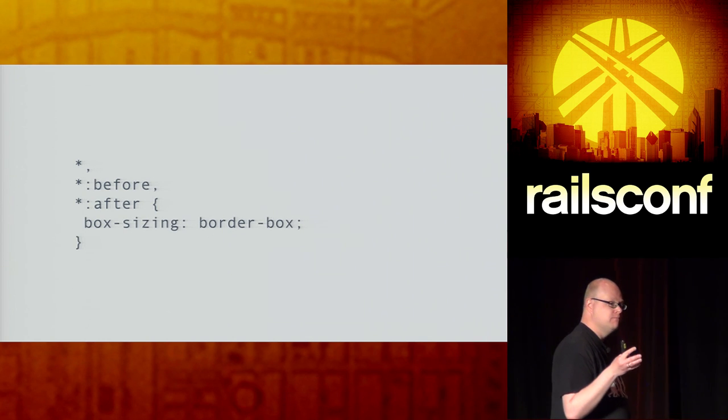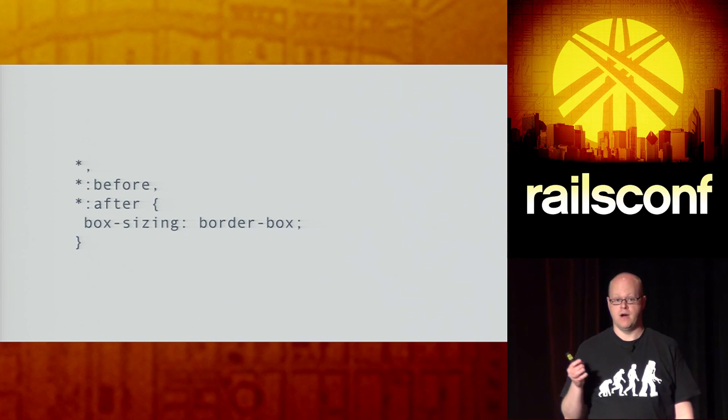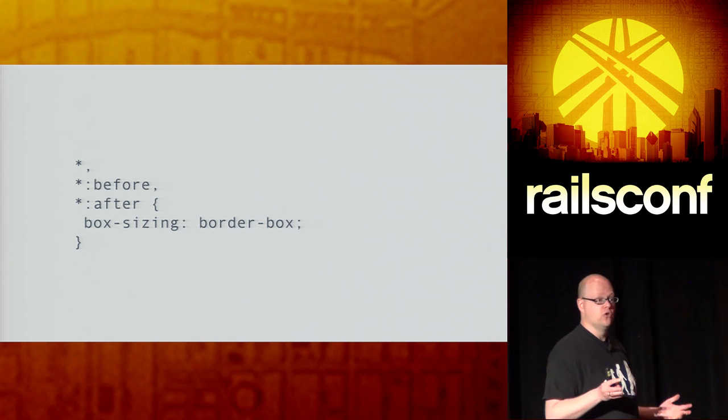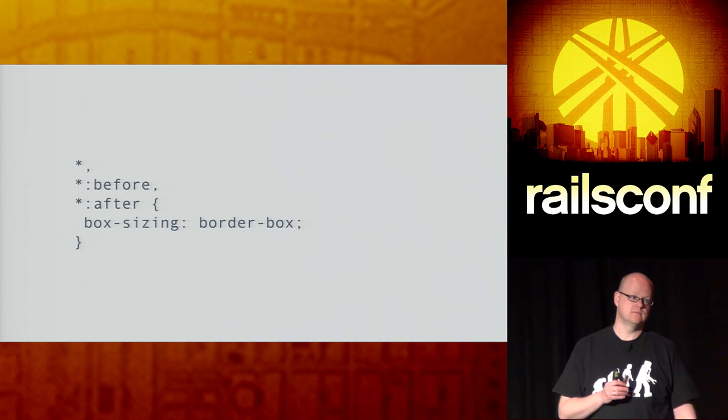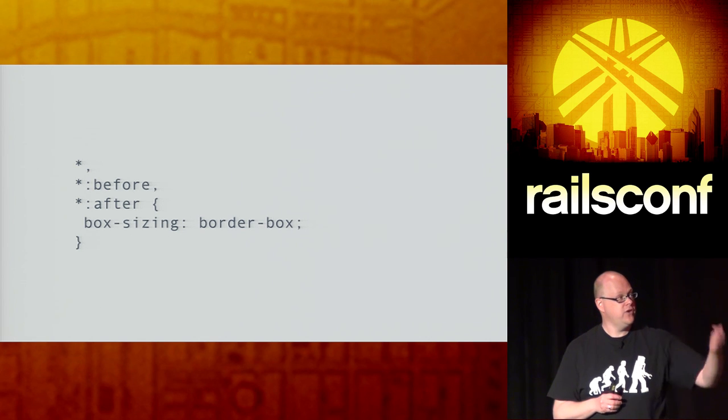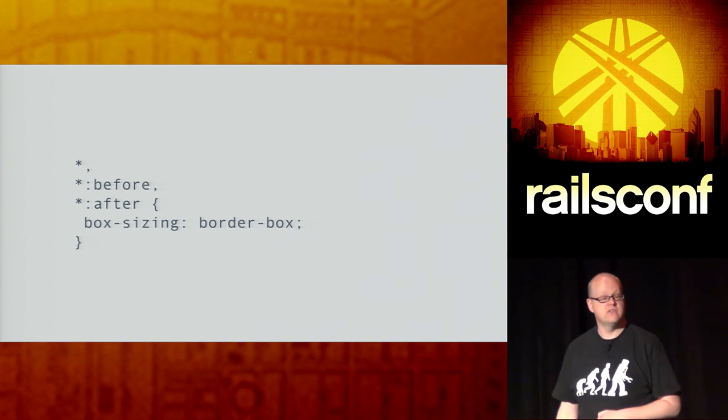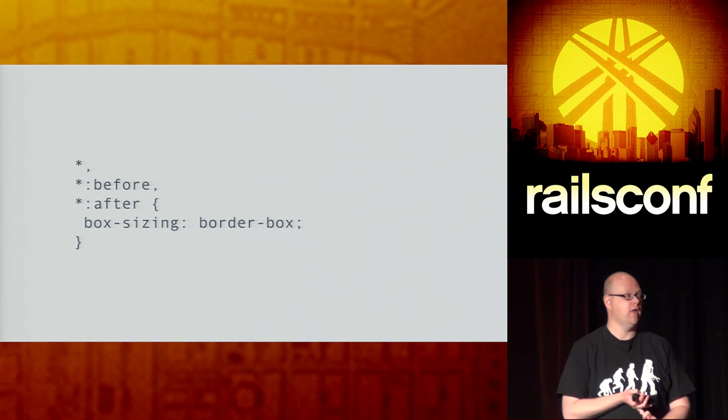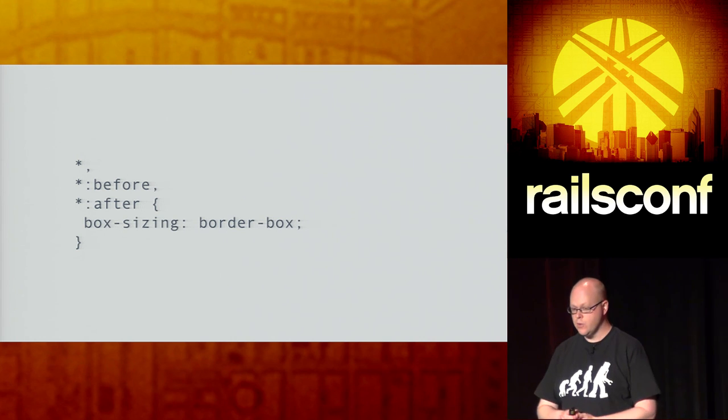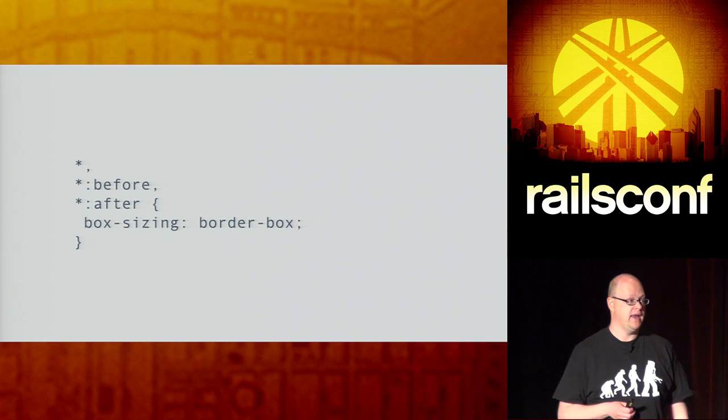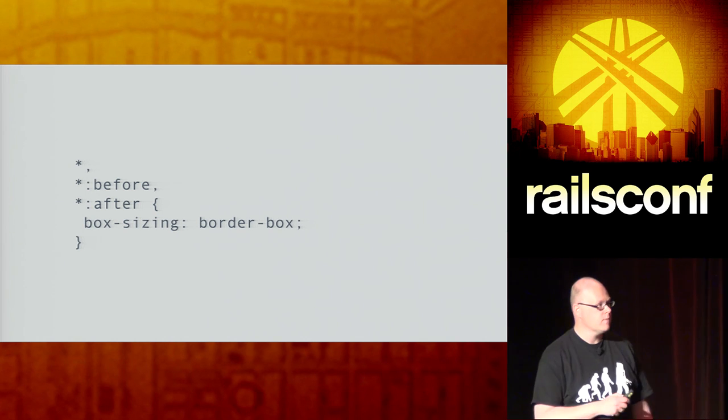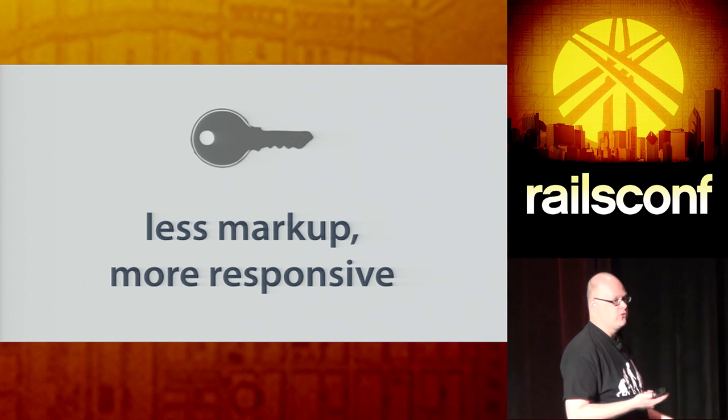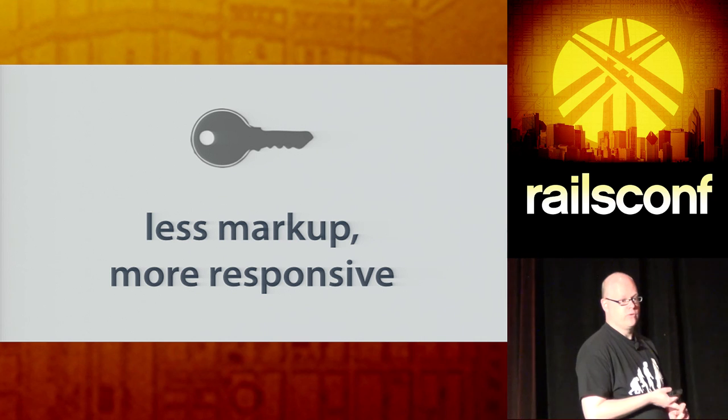Now before, we set all items to use the border box box model, by using the all selector, or just the star selector. By just using that one, it won't apply to pseudo elements. So you actually need to add this. So apply a box sizing border box to all elements, plus all pseudo elements before and after. Which, again, is good to know, otherwise you're going to have no idea why your padding is adding, is enlarging your element.